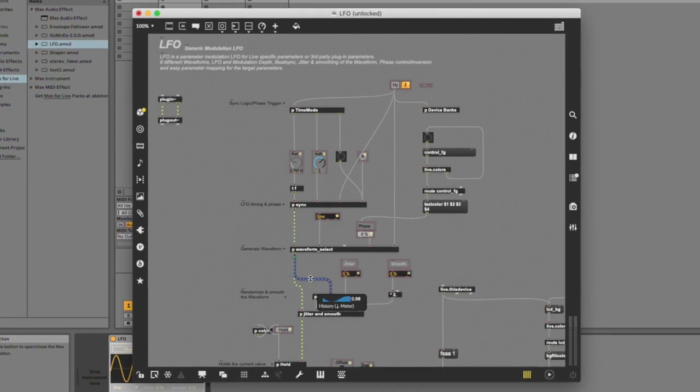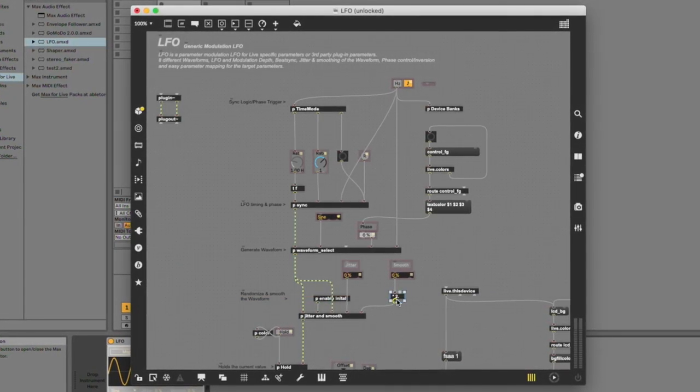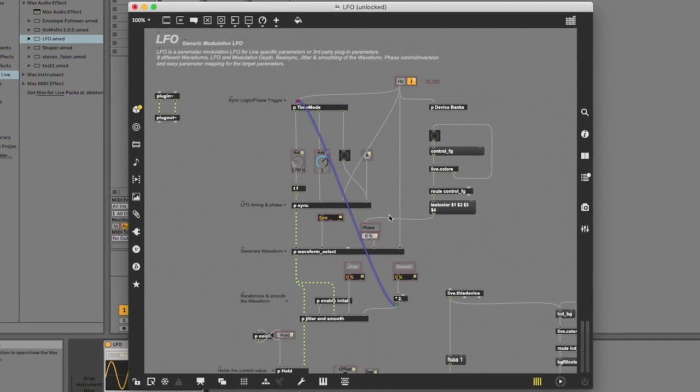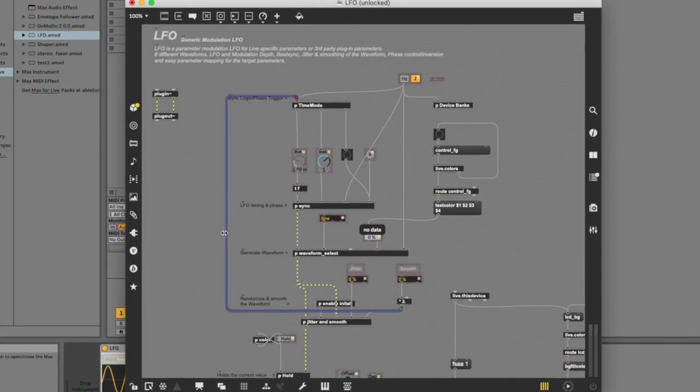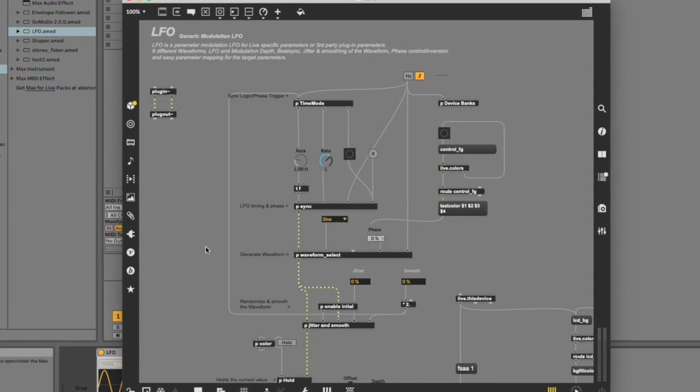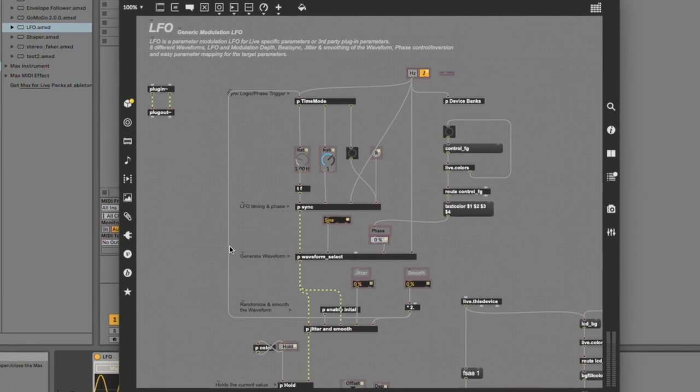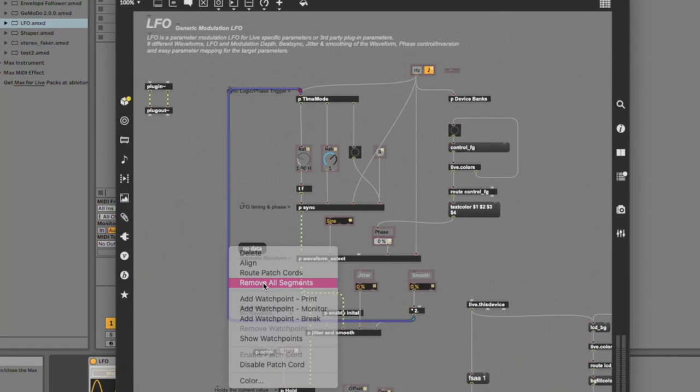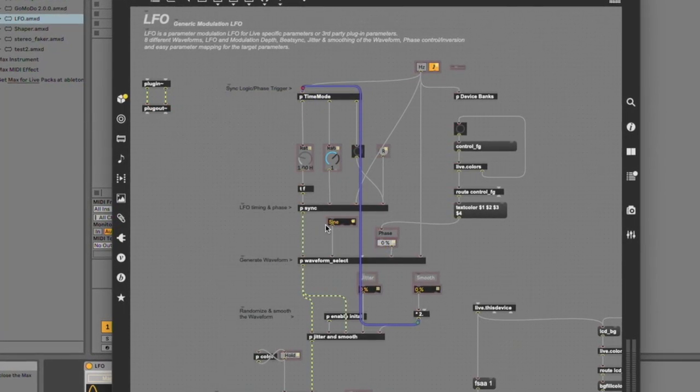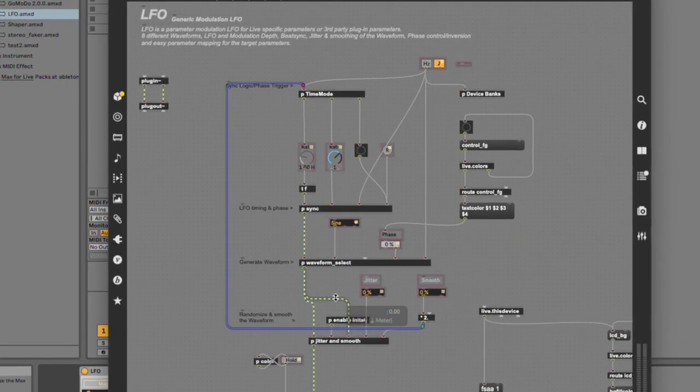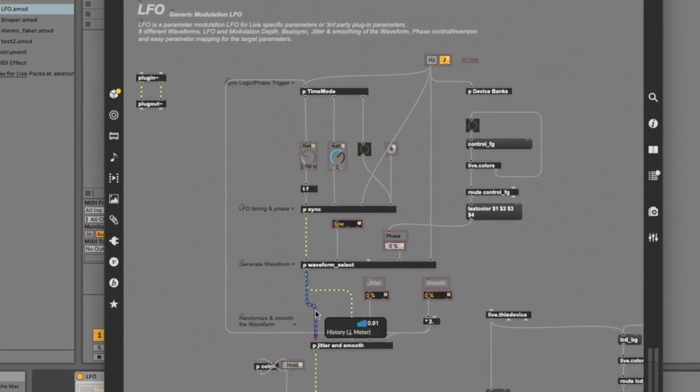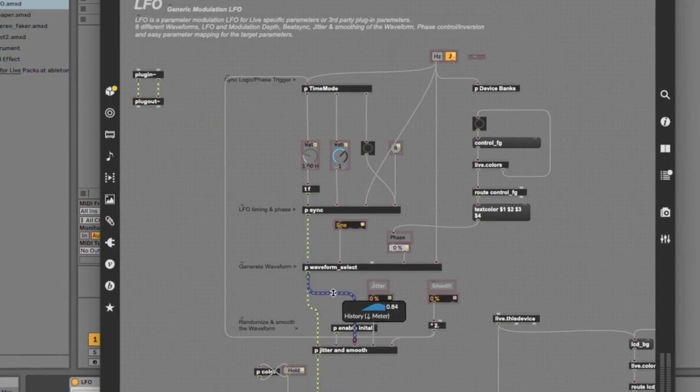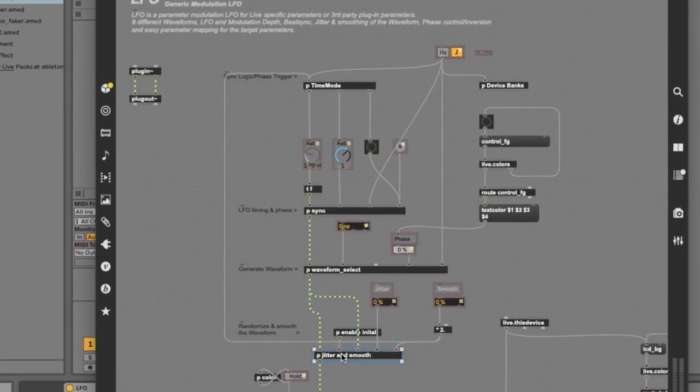The most common use for segmented patch cords is in the case of a loopback connection. Segmented patch cords can also help with the visual cleanliness of the patch. However, be mindful of the fact that overlapping connections can disguise the signal flow's origin and destination.